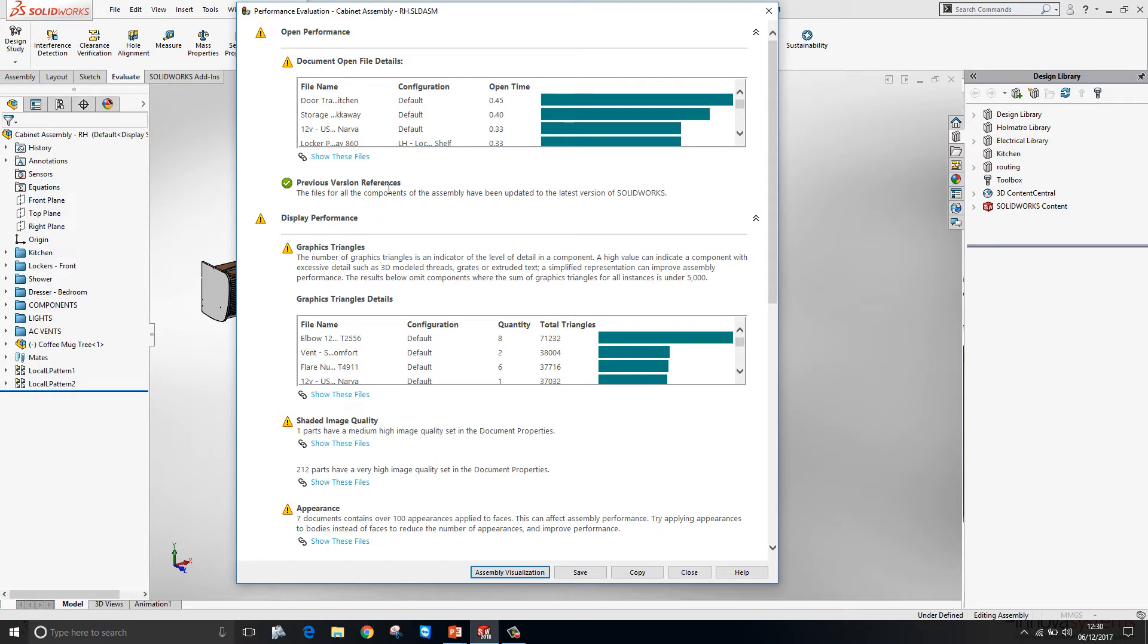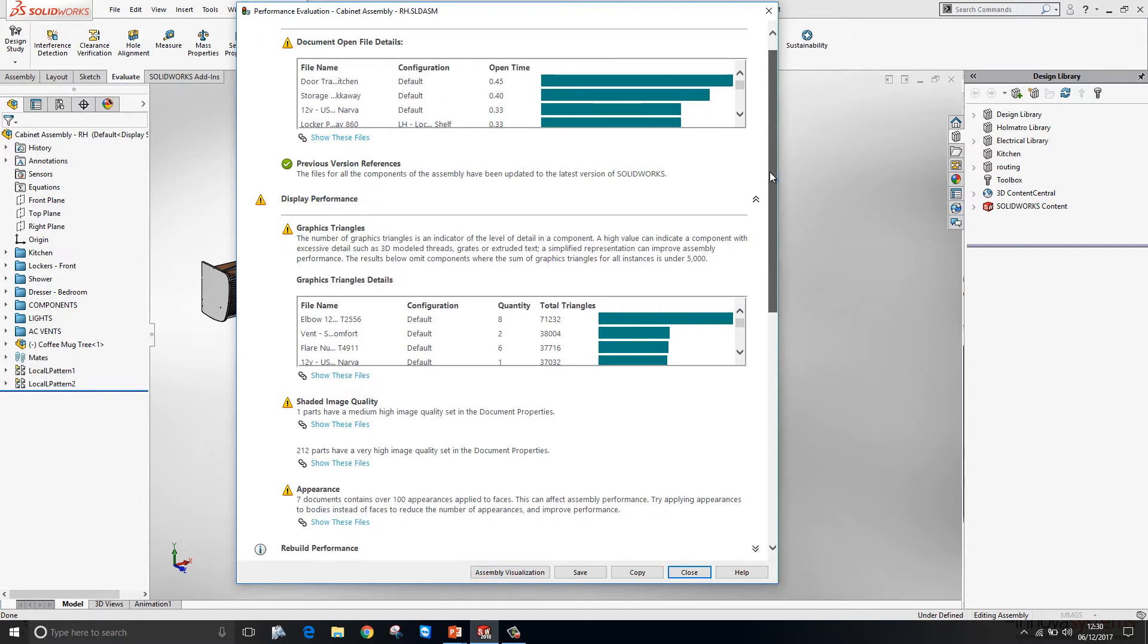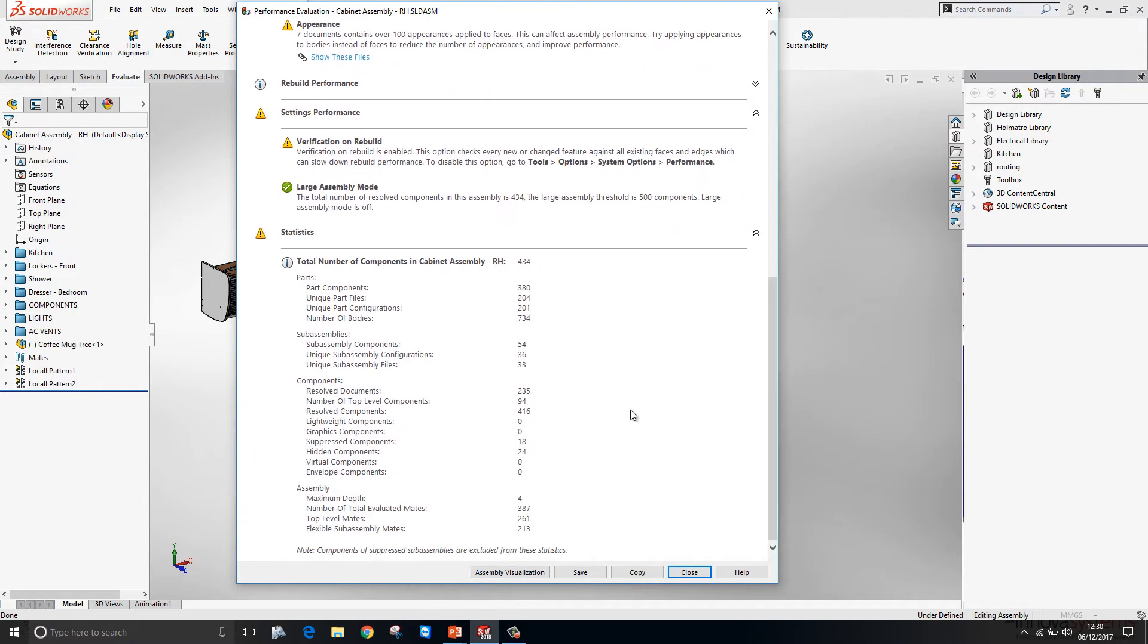Performance evaluation is a useful tool inside SOLIDWORKS. It gives us lots of great information about our assembly. Such as the open times of the components inside the assembly. As well as a full breakdown of what's in the assembly.